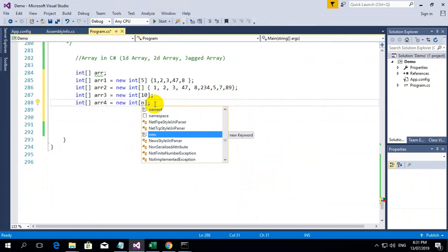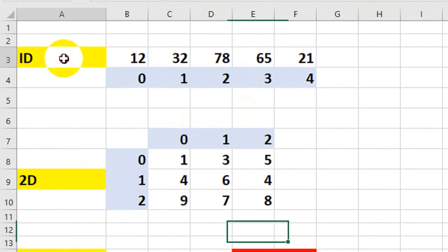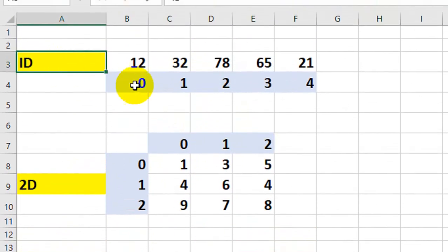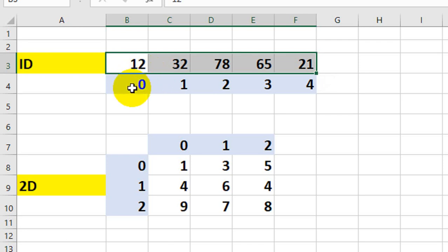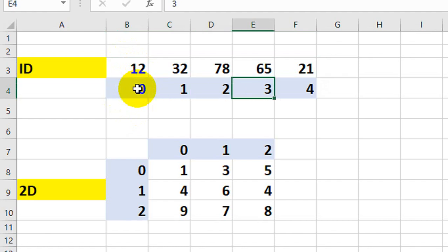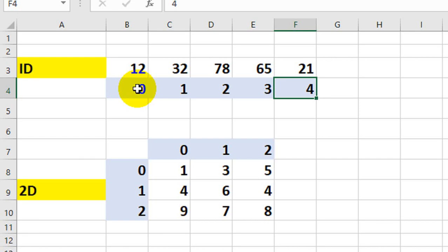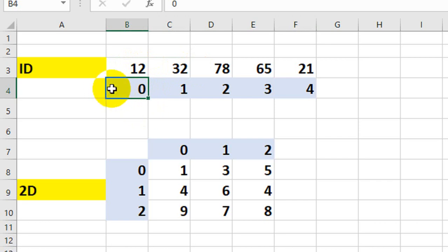Now let's understand how a one-dimensional Array actually works and how its structure looks. In this Excel sheet diagram, you can see the sequence. This is a one-dimensional Array with values 12, 32, 78, 65, and 21 — five values stored in the Array. The index number always starts from 0, so 12 is at index 0, then 1, 2, 3, 4. The flow goes left to right, defined by the size.